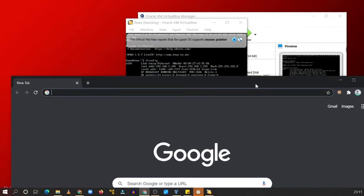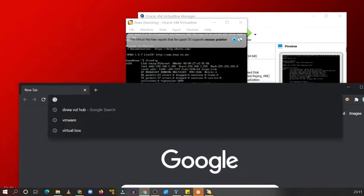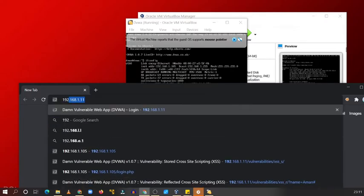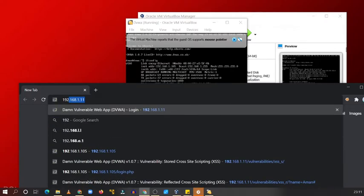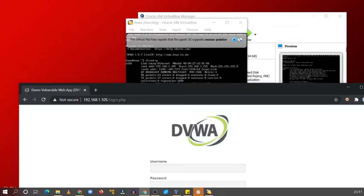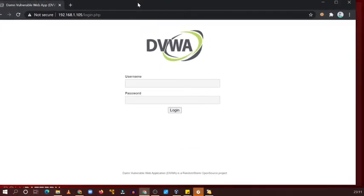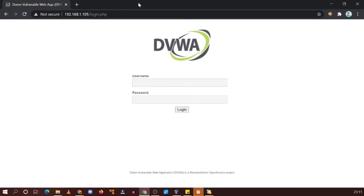Our IP address is 192.168.1.105. Now great. So our vulnerable web application is now running, now time for practical.